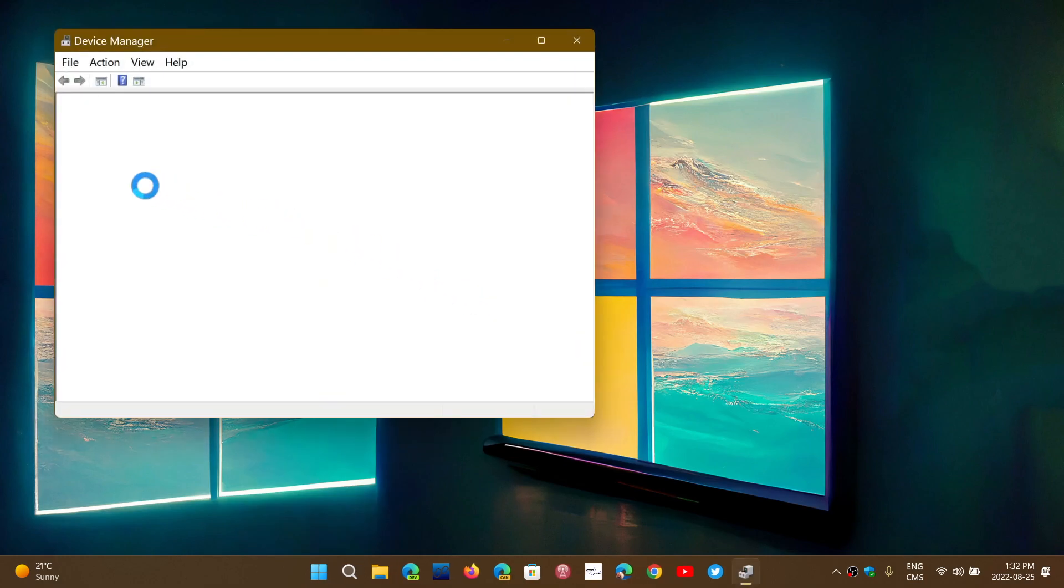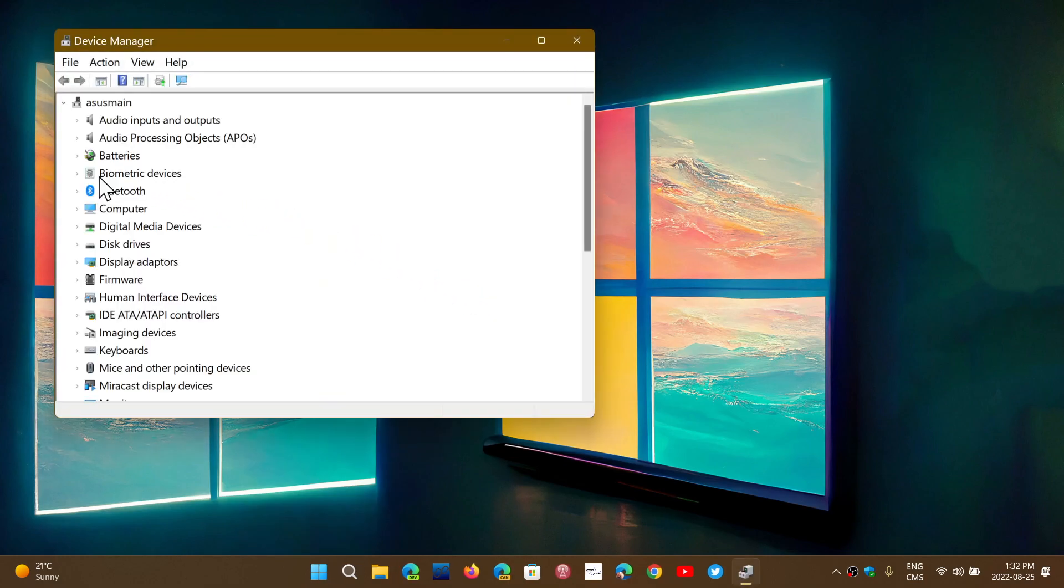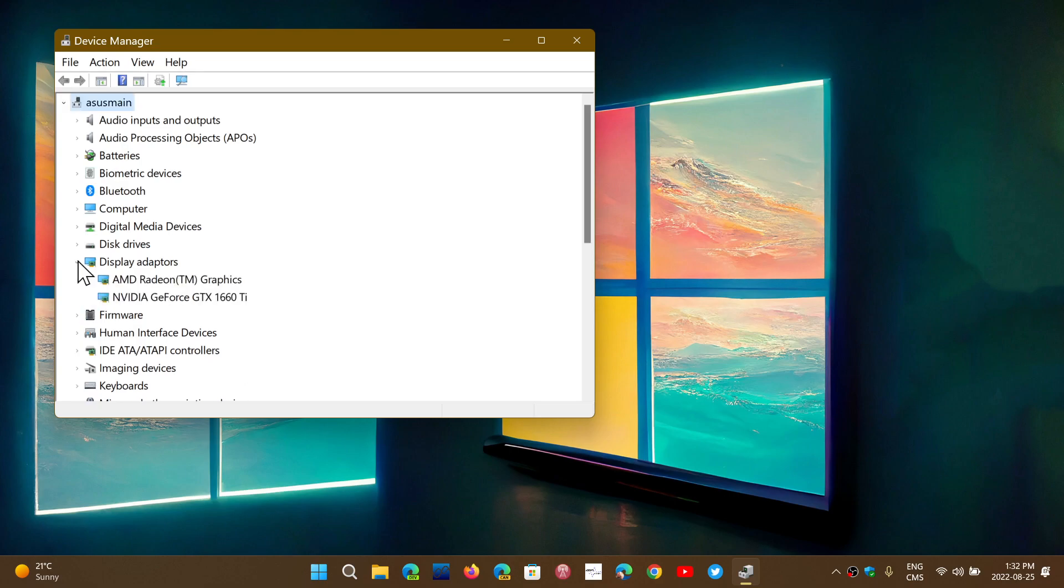You can see that you have display adapters, and those display adapters will need to work with the display models or the drivers for the display model that Microsoft pushes.